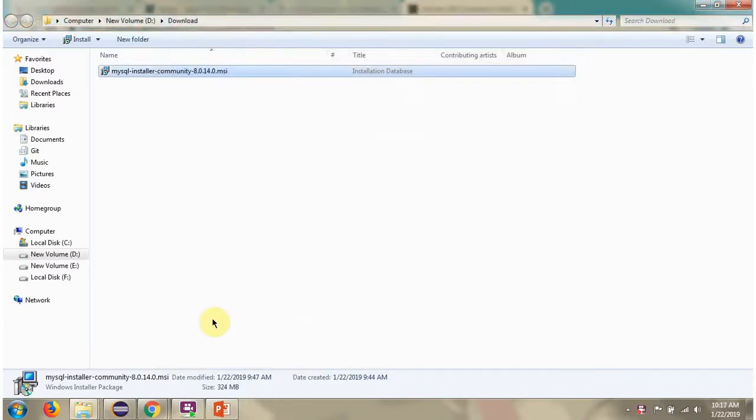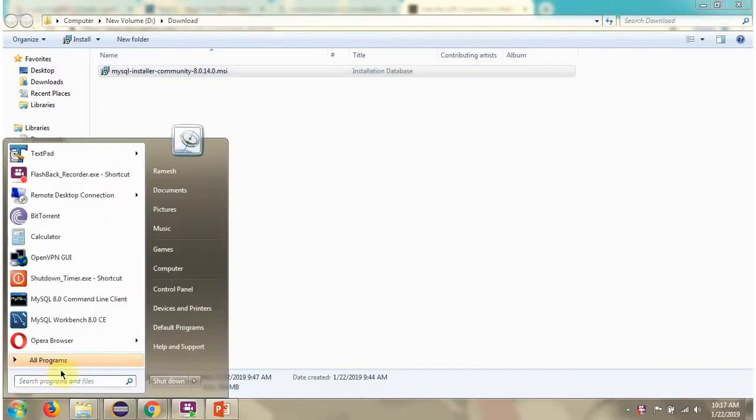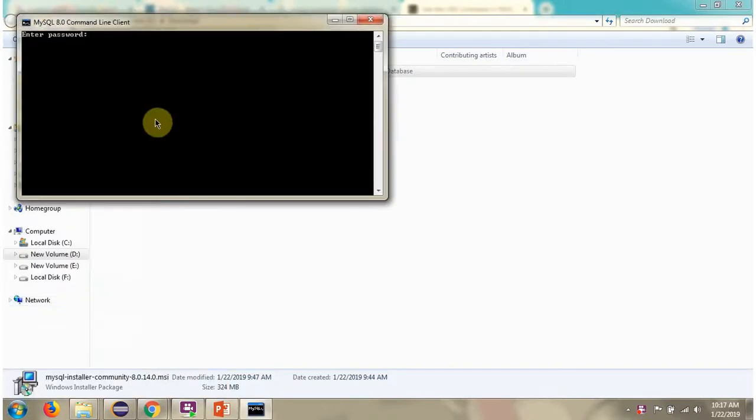Next we will see, using MySQL client, how to connect to the MySQL server. Here you can see the command line client. Password is root.